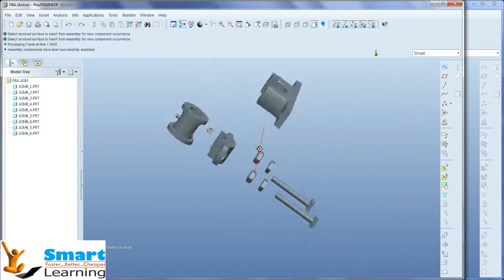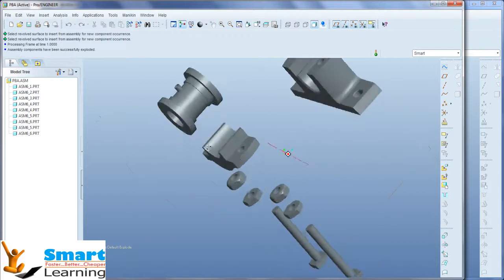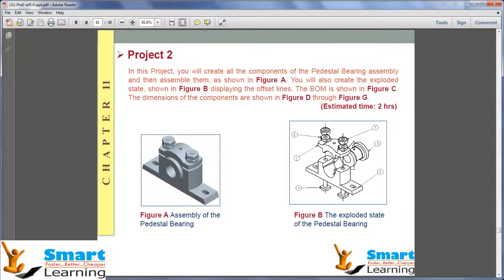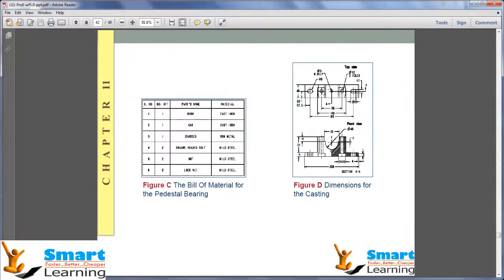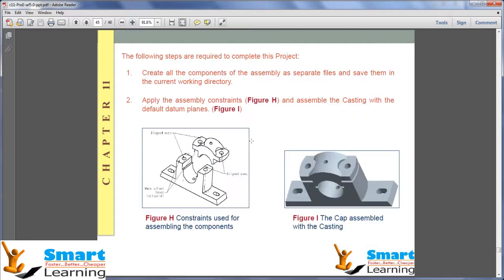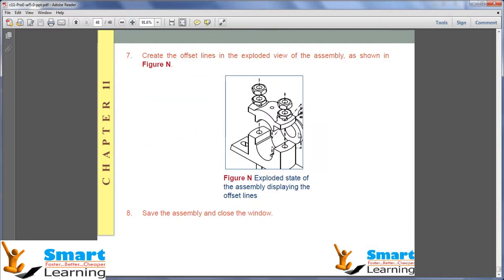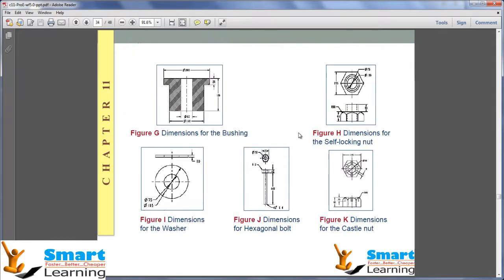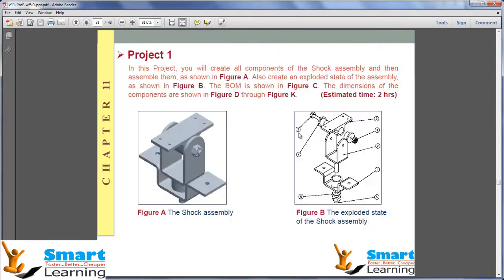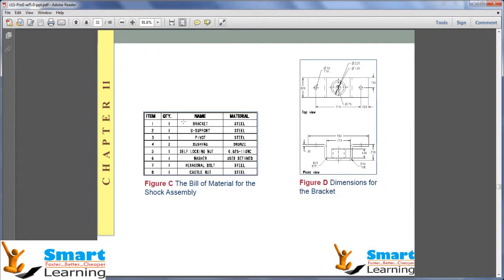So this is the exploded status of your assembly. In this way, you can follow the dimensions and create the components, and finally assemble as I have shown. Finally, you can create the exploded view as shown here. In the same way, if you come to project 1, which is very simple, you can start it with the default dimensions given here — and you have eight different small components.